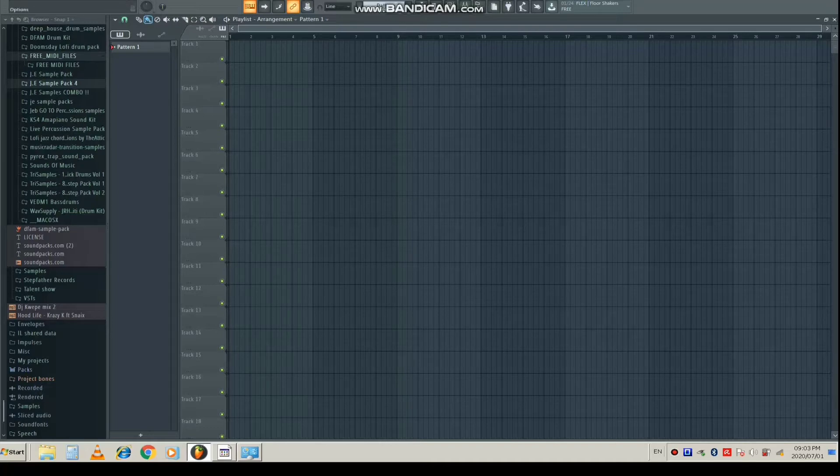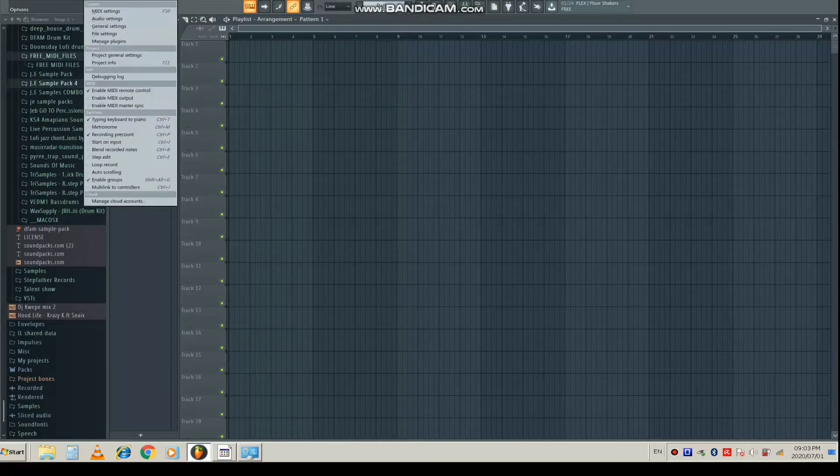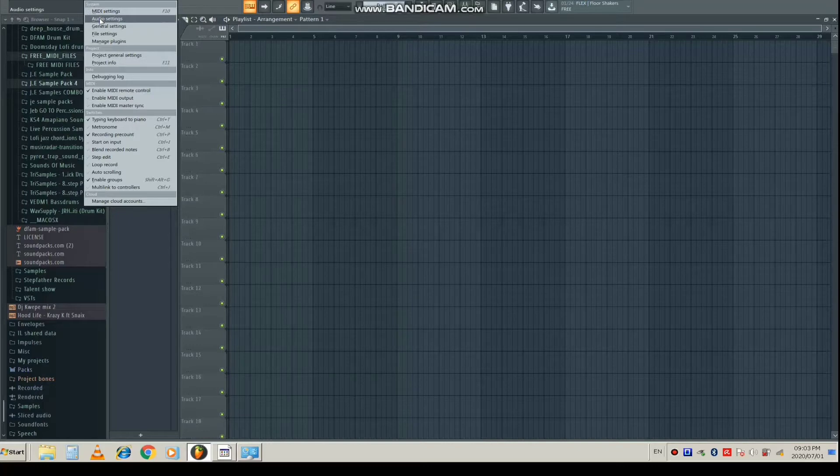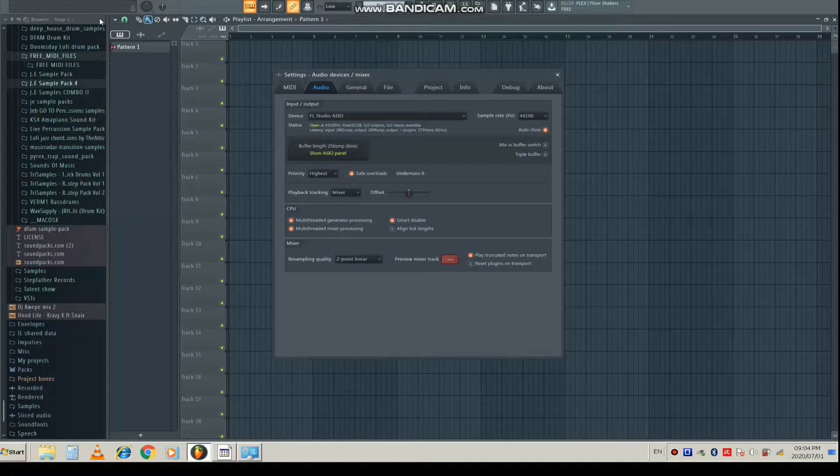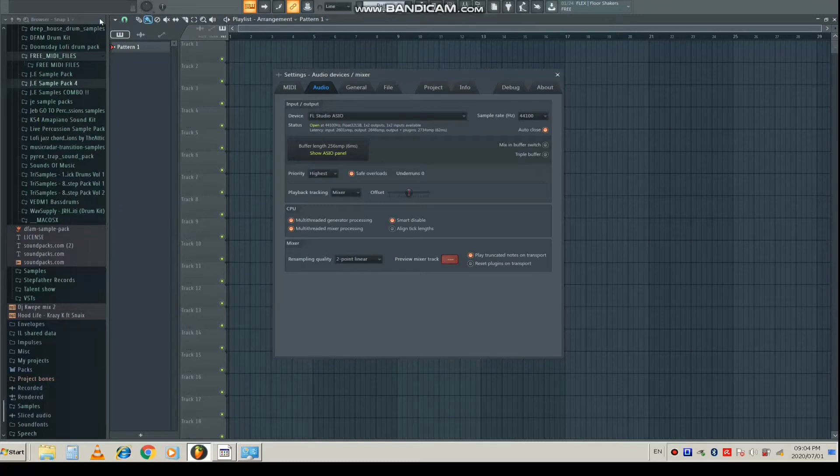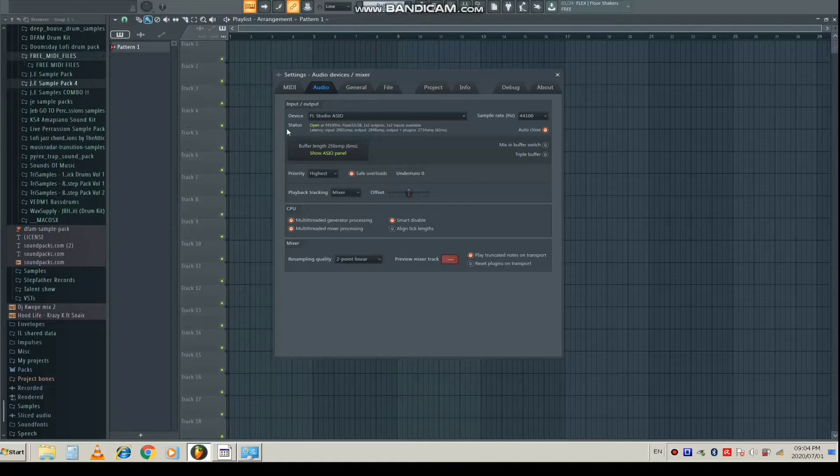After you open FL Studio, I want you to go to the Options tab. When you open the Options tab, you're going to scroll down to where it says Audio Settings. FL Studio is going to open the settings for your audio drivers and audio settings.